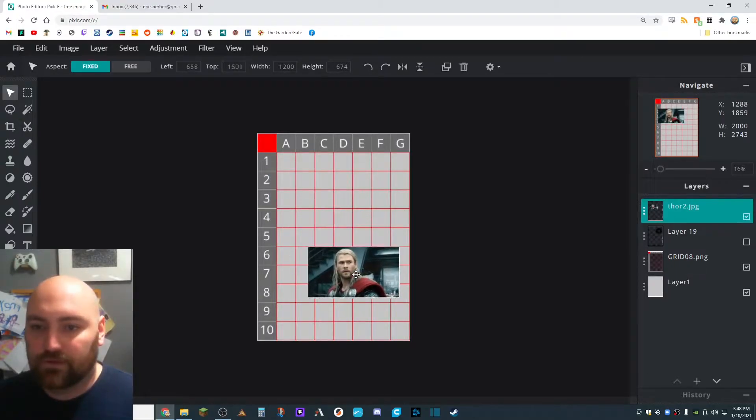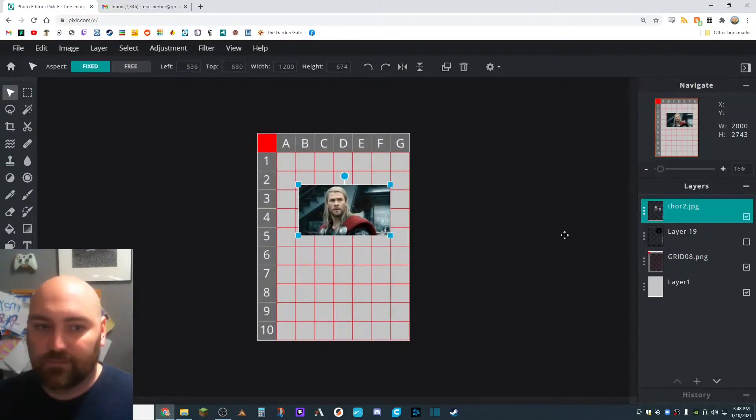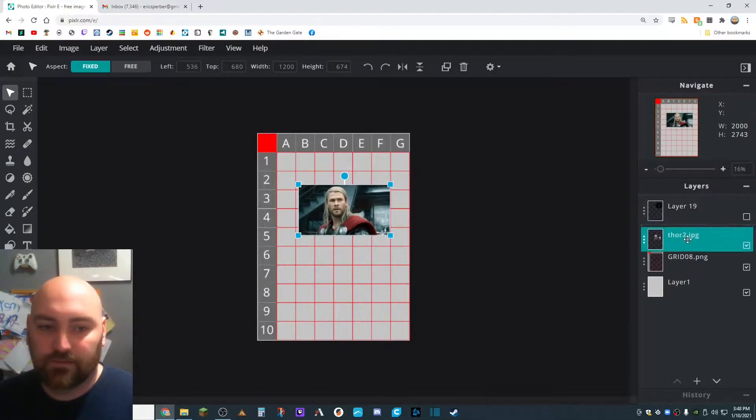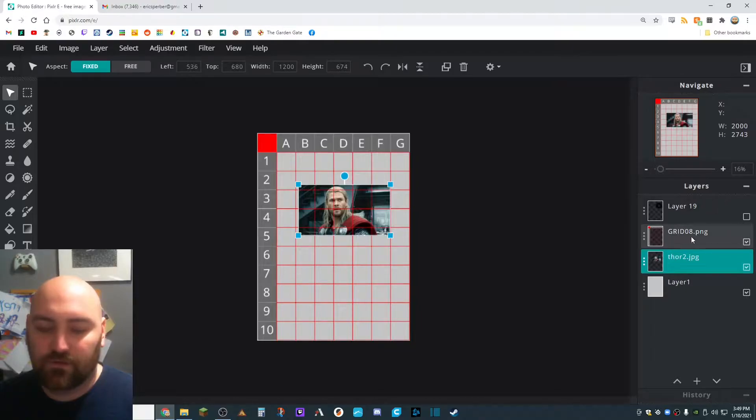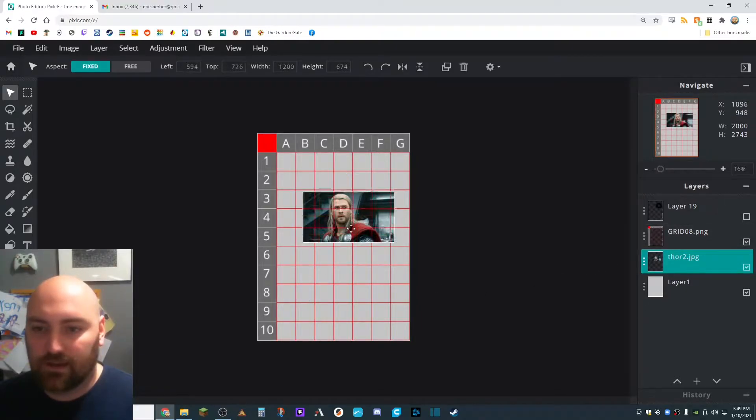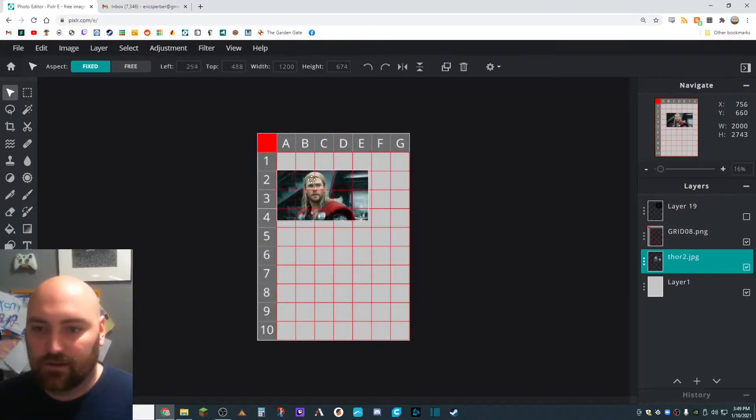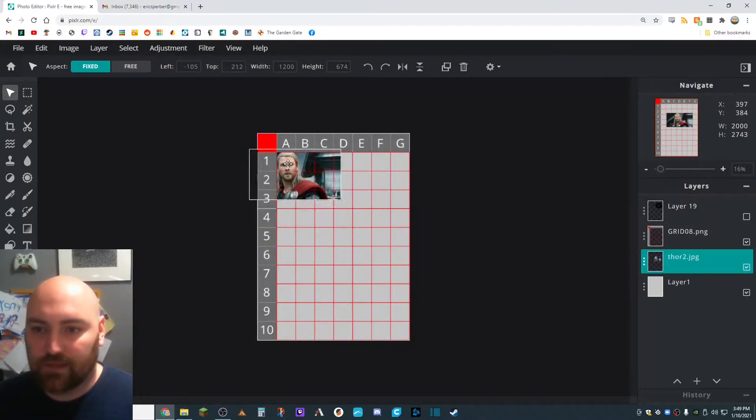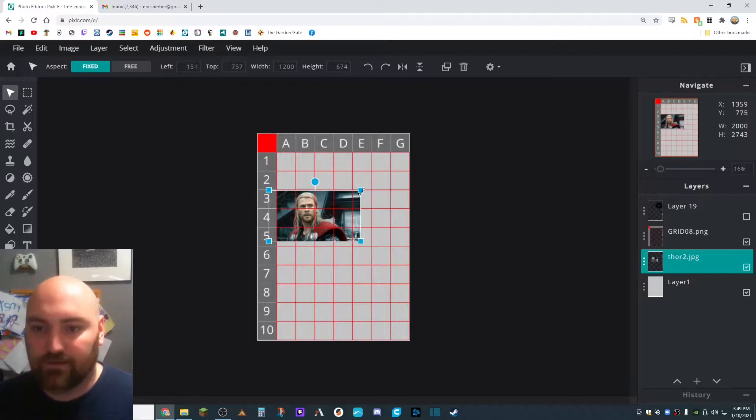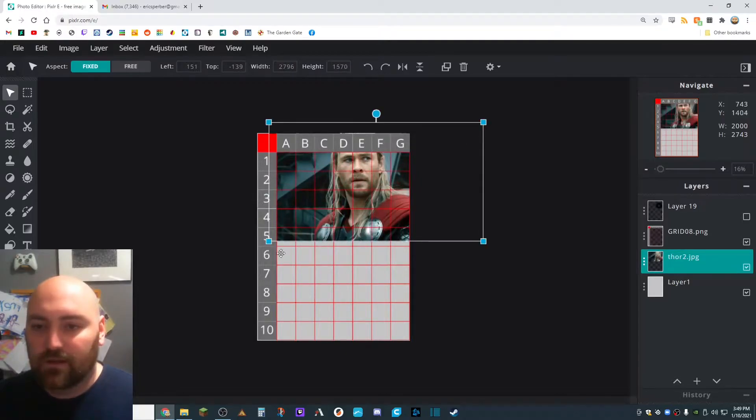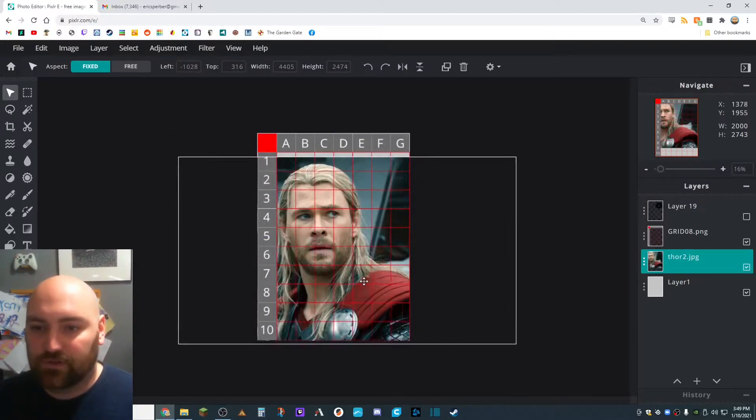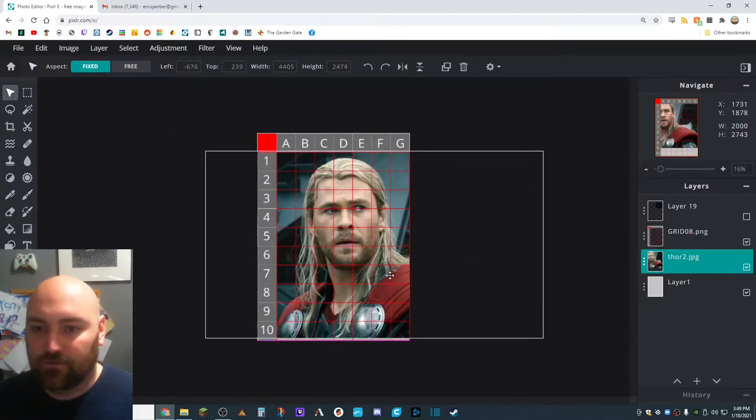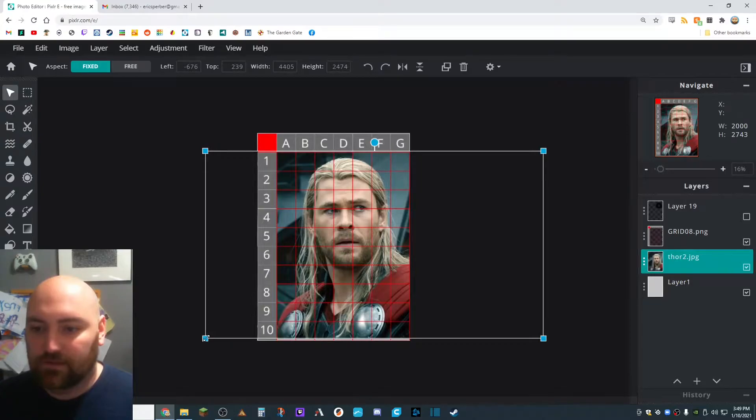And we also want the grid to be on top. So what we need to do first is drag this layer down so it's below the grid. And you can see that here. Now it's behind this stuff. Now I need to make it bigger. We want the face, the portrait, to fill up the whole page.